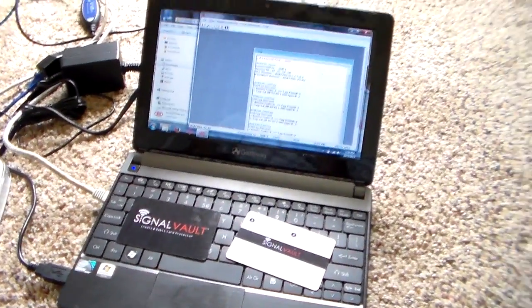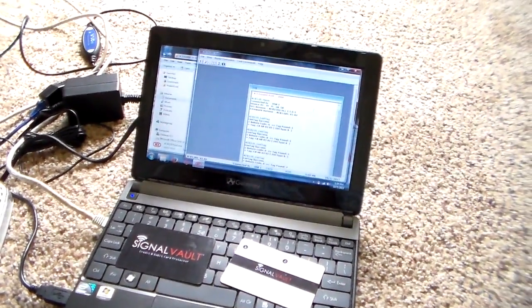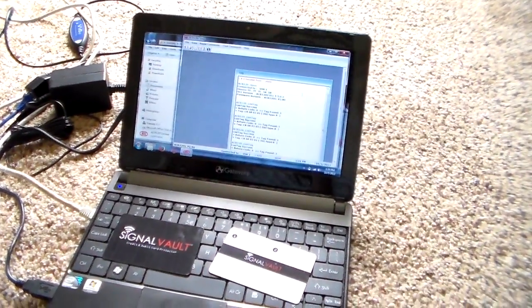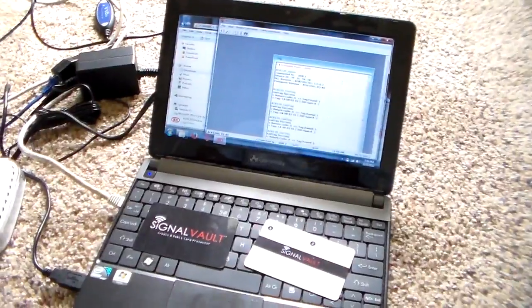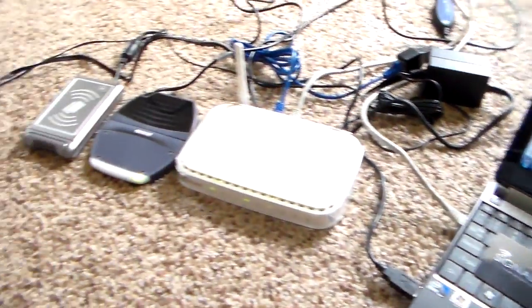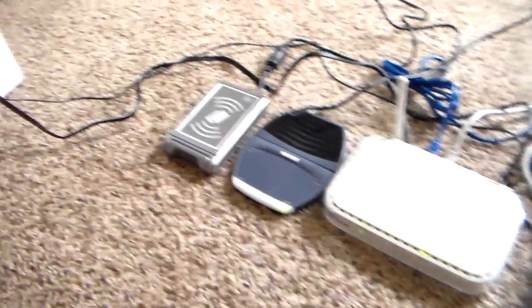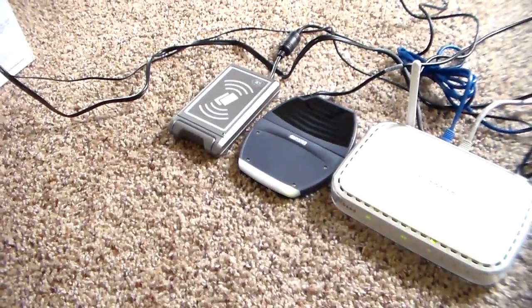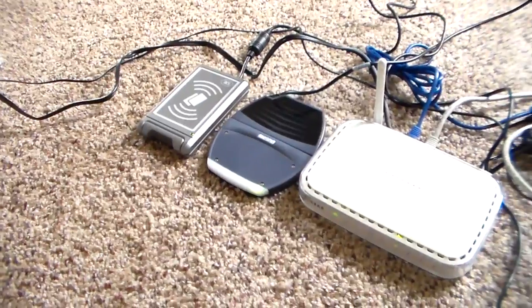Hey guys, this is Chris with SignalVault. I just wanted to show you the setup I'll be running for my next series of videos because I'm going to have everything in a backpack when I'm walking through the crowd.